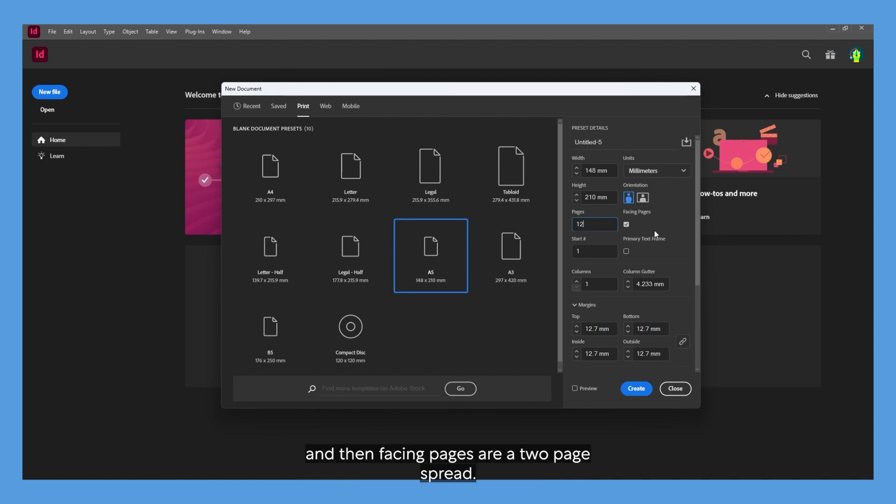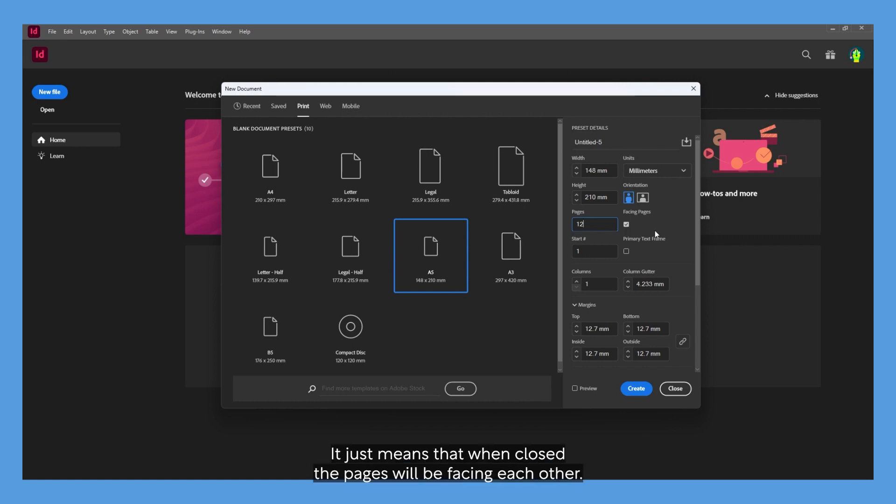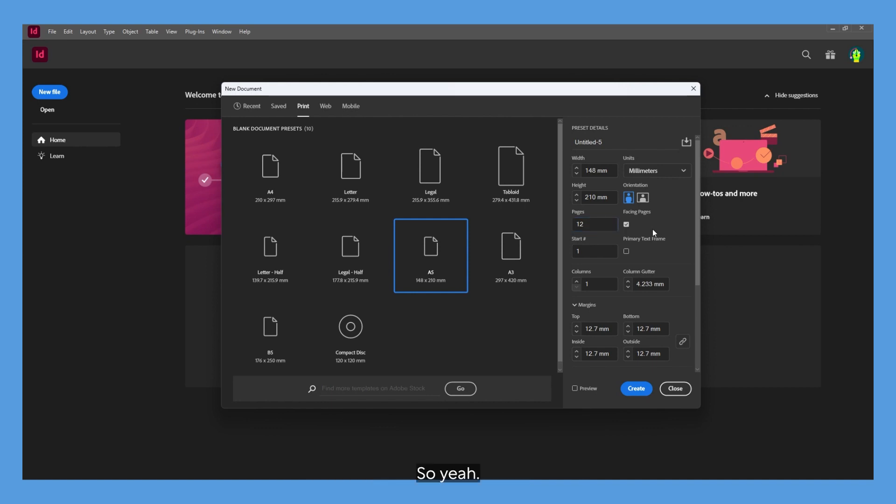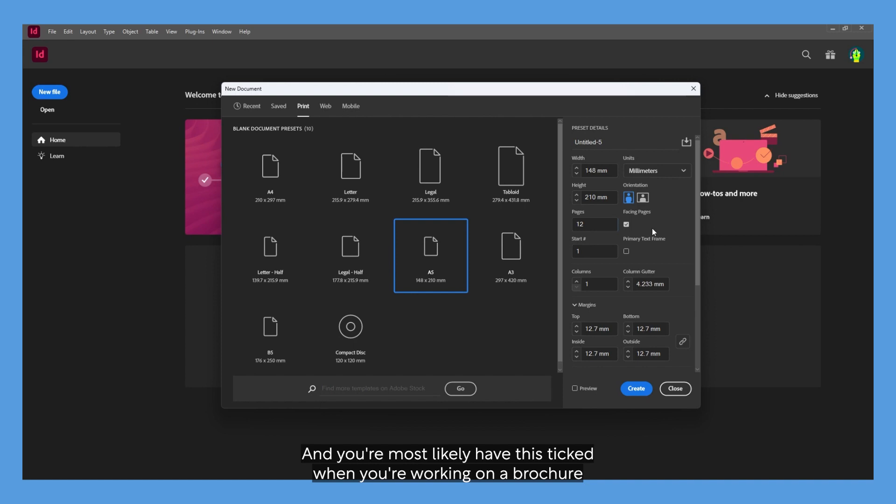Facing pages are a two-page spread—your left and your right page. It just means that when closed, the pages will be facing each other. You'll most likely have this ticked when you're working on a brochure as it's such a common thing.